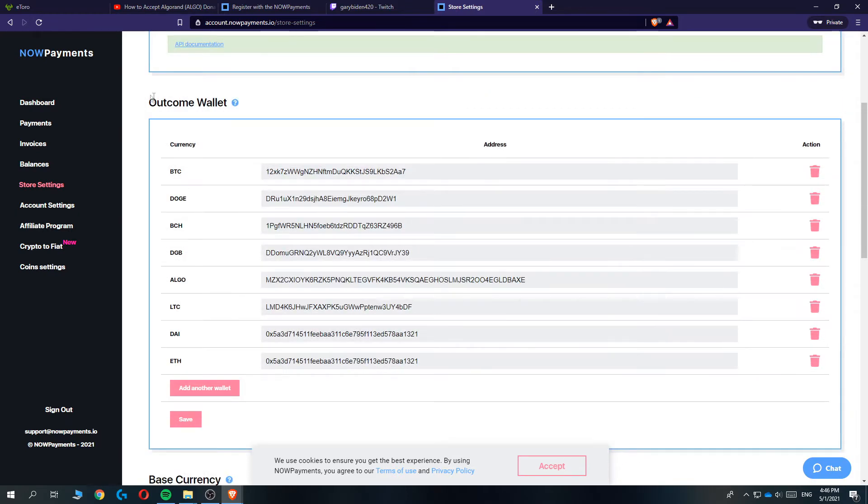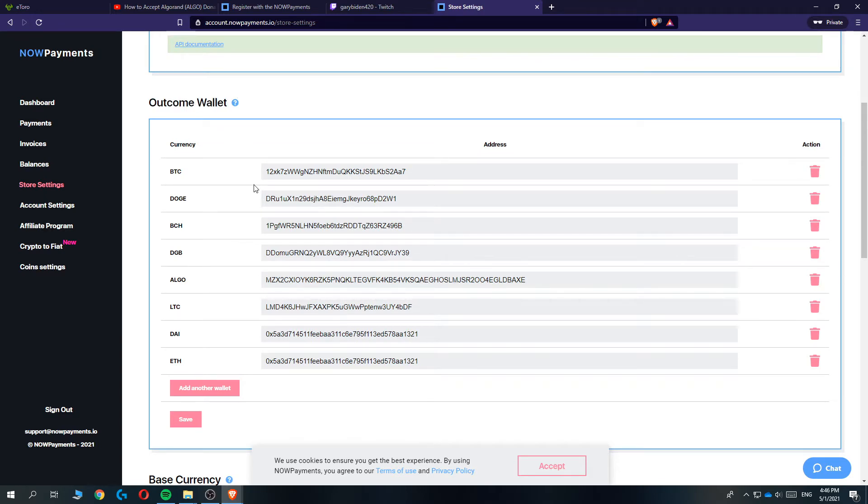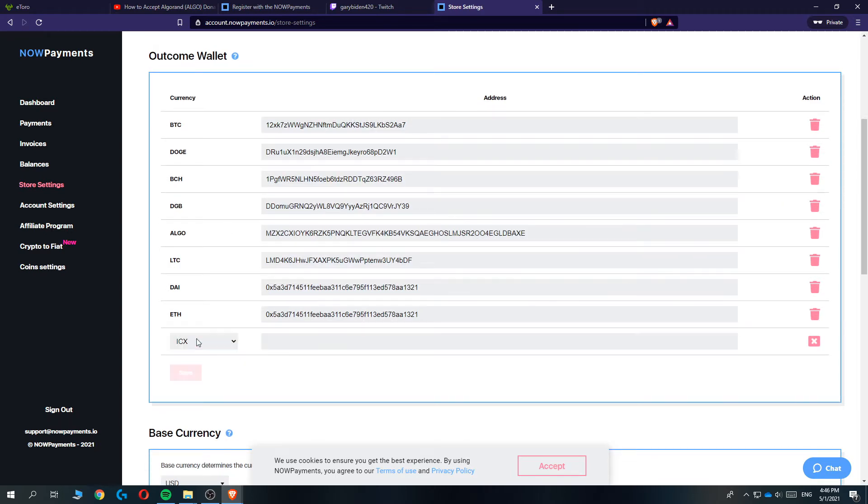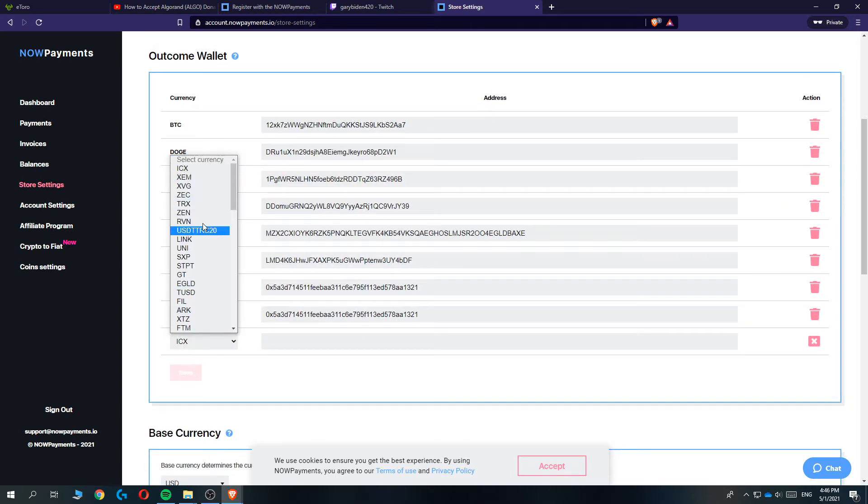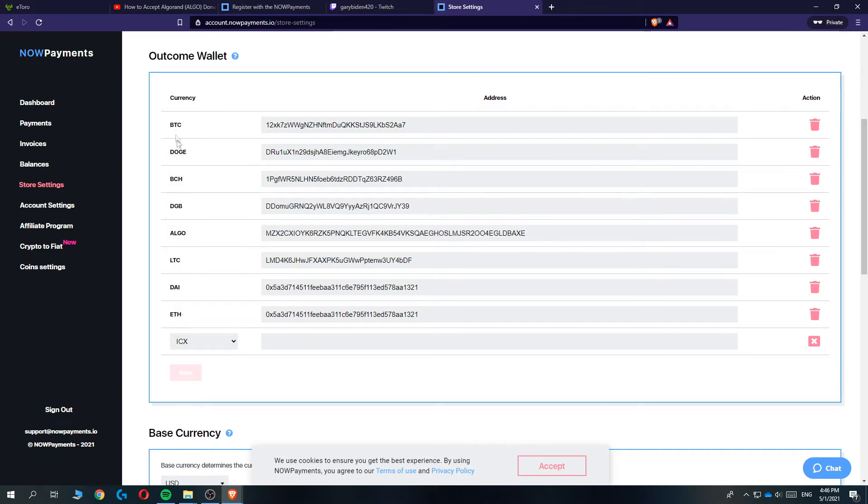Now you want to scroll down to Outcome Wallet. As you can see, I already set up a lot of outcome wallets, but basically what you want to do is go to add another one, select for example Ethereum or Bitcoin. I already have them selected, paste in your Bitcoin or Ethereum address or any coin you use, and then hit save.